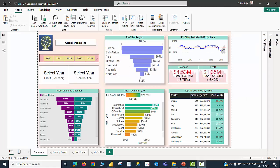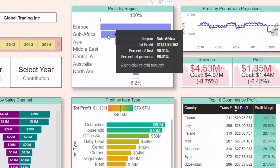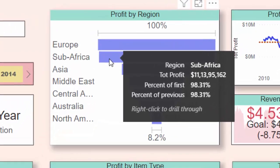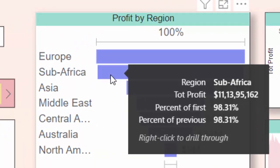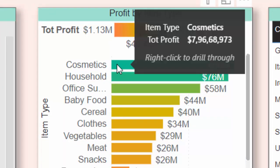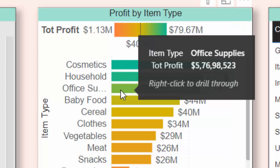Let me quickly show you two examples of drill through pages and then see how it can be created. This is the report page I have talked about. When I hover my cursor to any of the region names in the funnel chart in the profit by region visual, you will be able to see a word called right click to drill through. The same can be seen when I hover my cursor on any of the item types in the profit by item type visual.